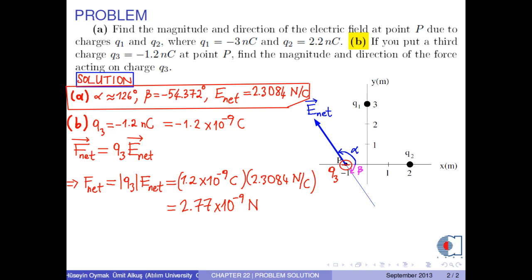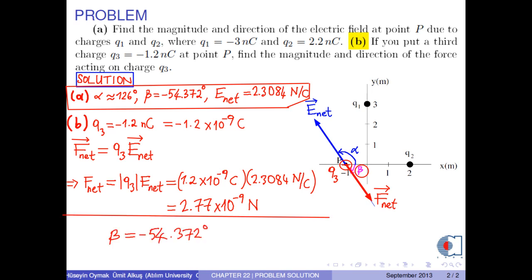Because q3 is a negative charge, the direction of the force acting on charge q3 is opposite to the electric field. Therefore, the direction is beta, that is negative 54.372 degrees, which is negative 54.3 degrees in three significant digits. This is the end of the discussion of this problem. Thank you for your attention. See you in the next video.